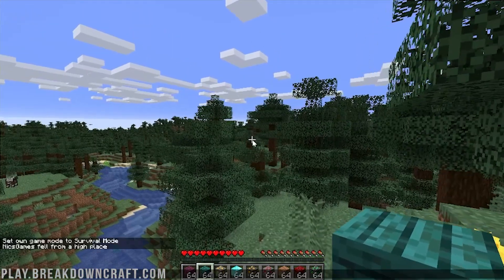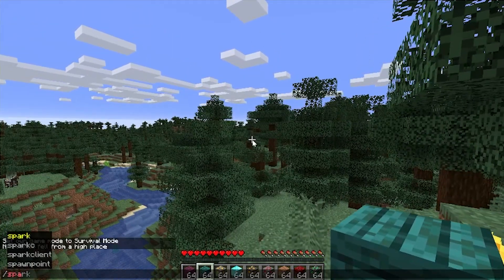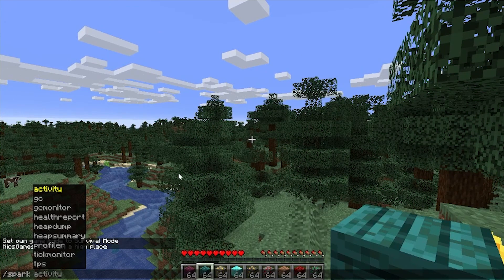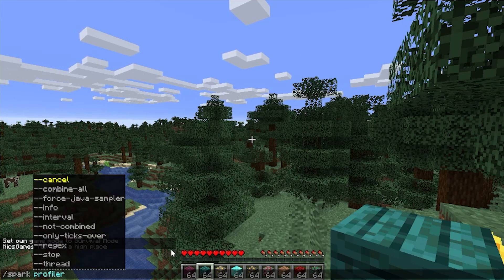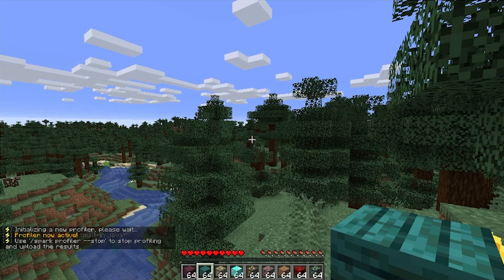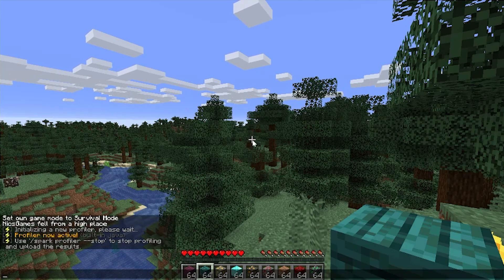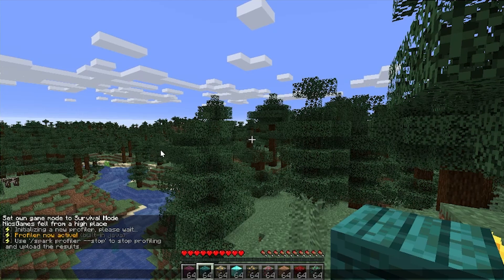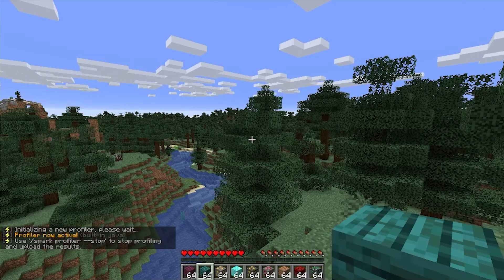That mod is working. Now, Spark is similar as well. You can just do slash spark, and there's tons of different stuff. For example, spark profile and then dash dash start. Yes, so spark profile is now active. We'll go ahead and leave that running, and then I'll show you Spark at the end.